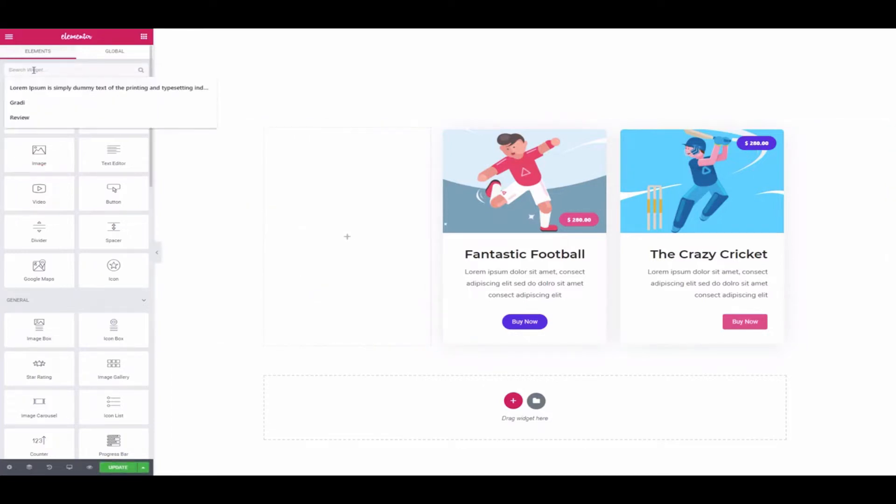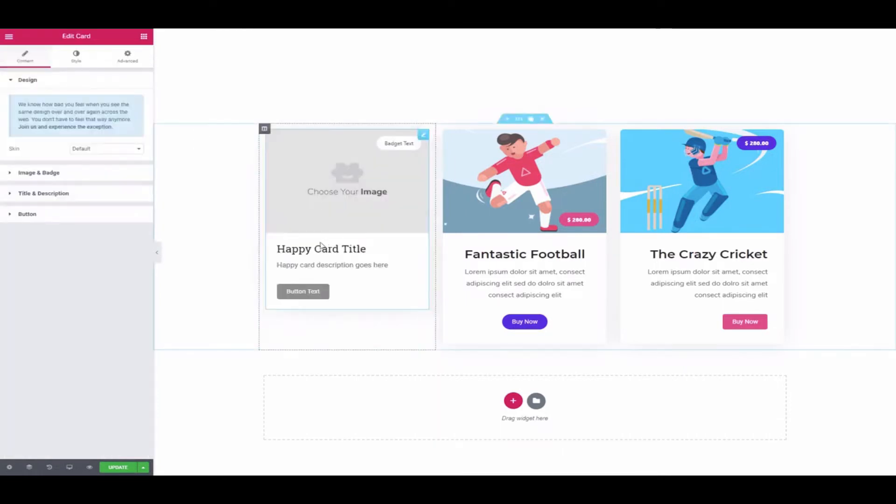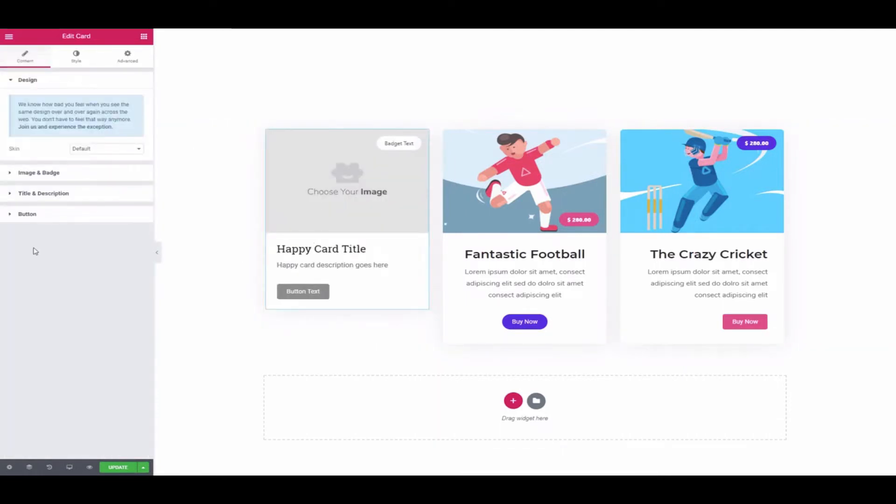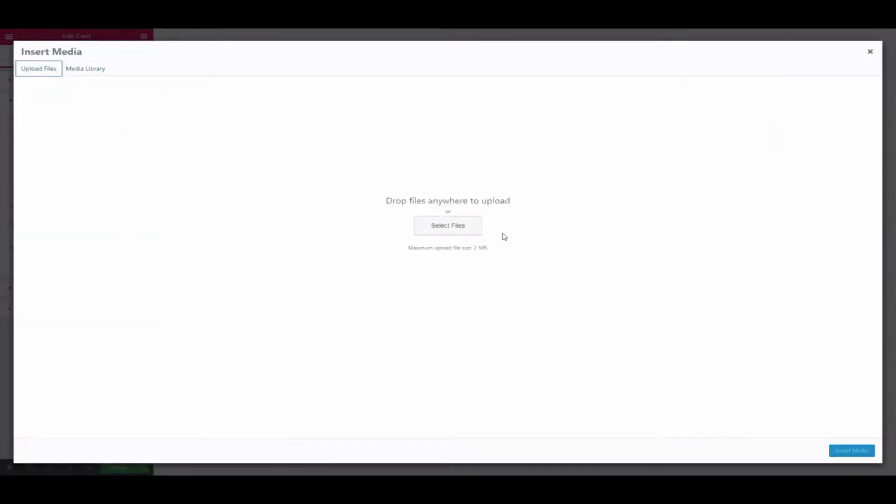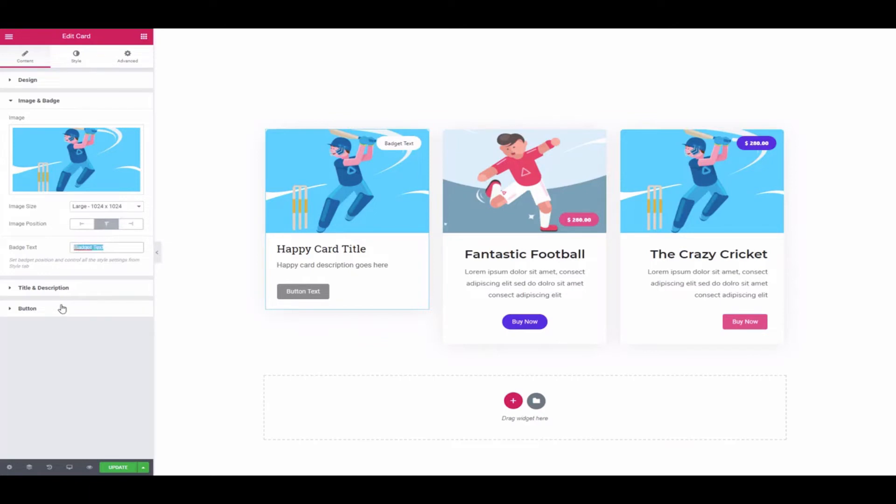First of all, go to the Elementor editing panel and add the widget from the left sidebar. After that, expand the image and badge to add an image and adjust the image size, position, and badge text.